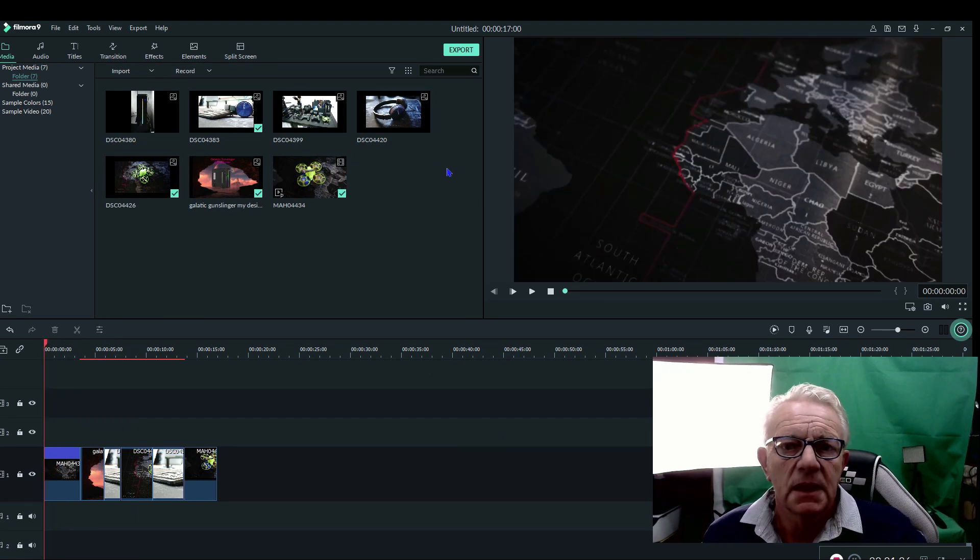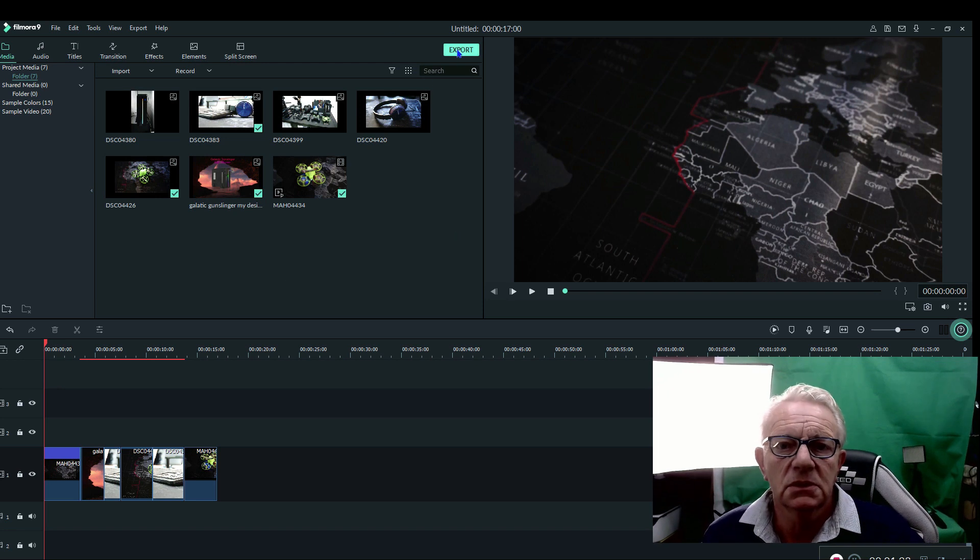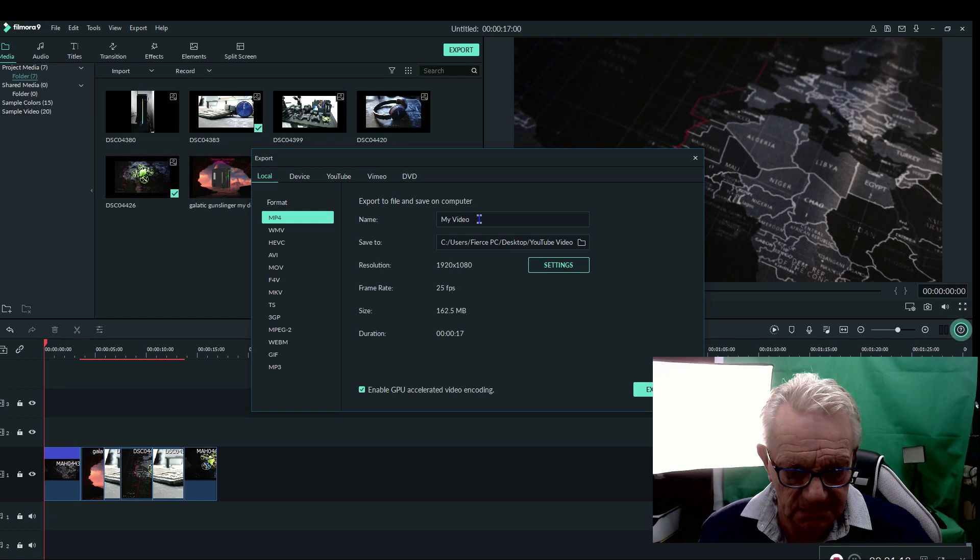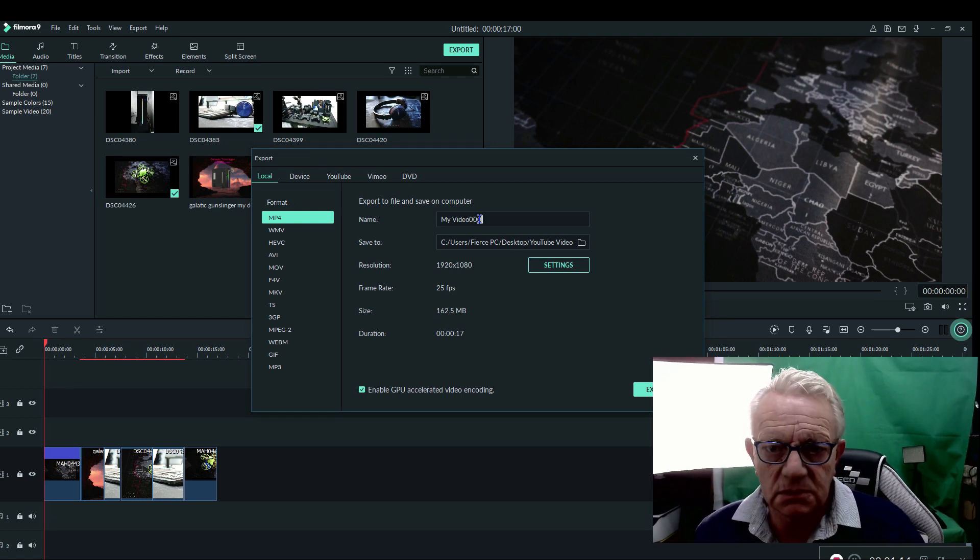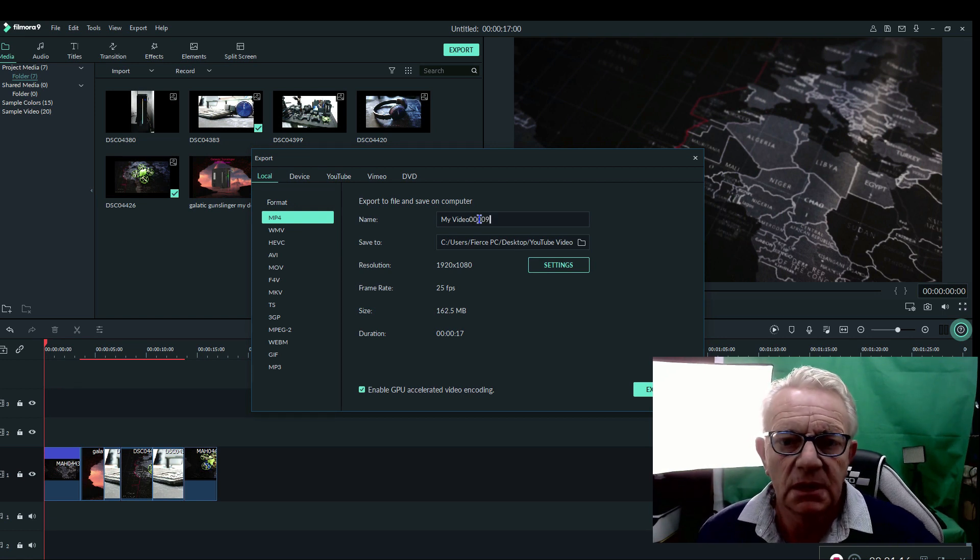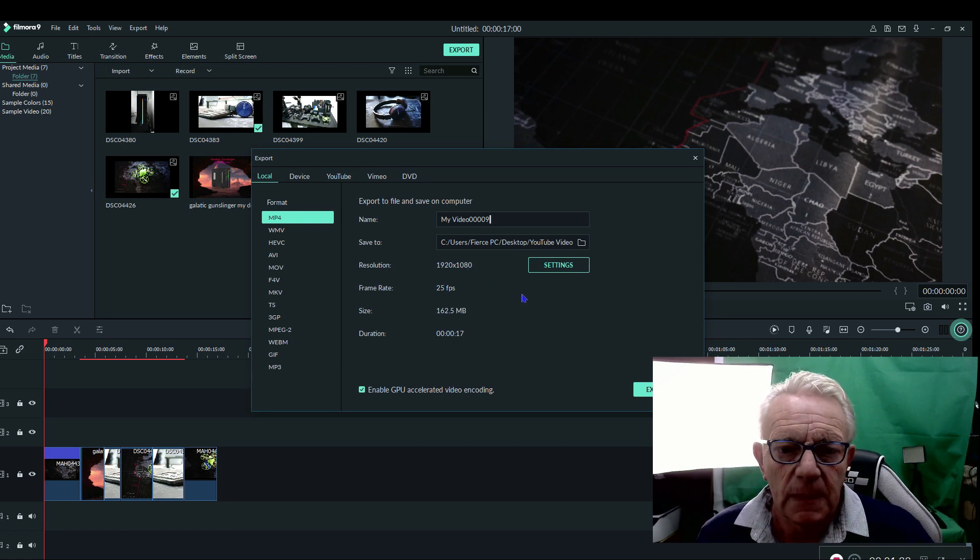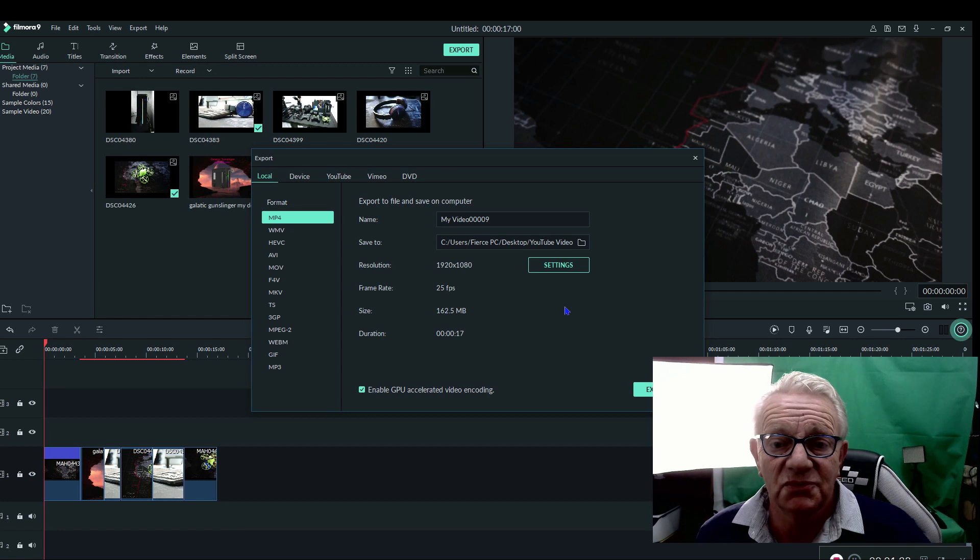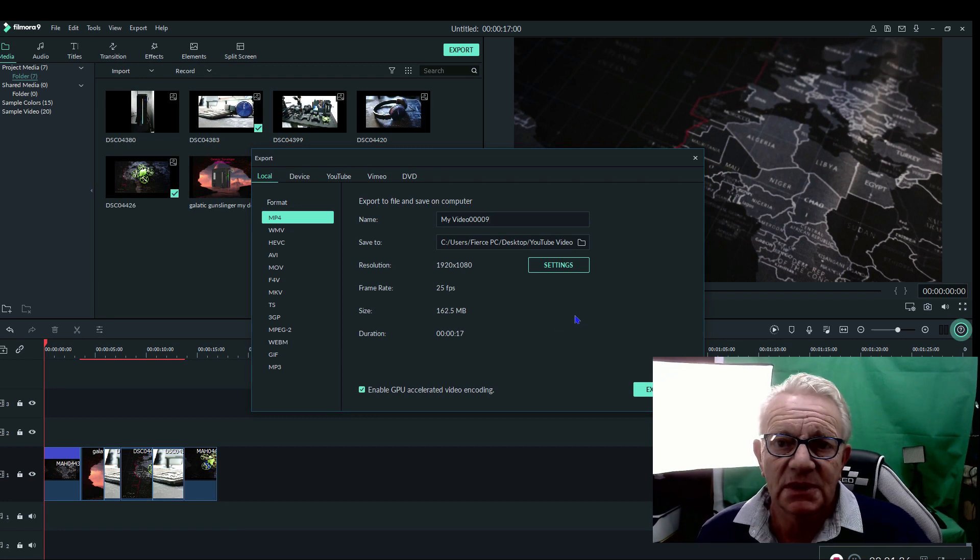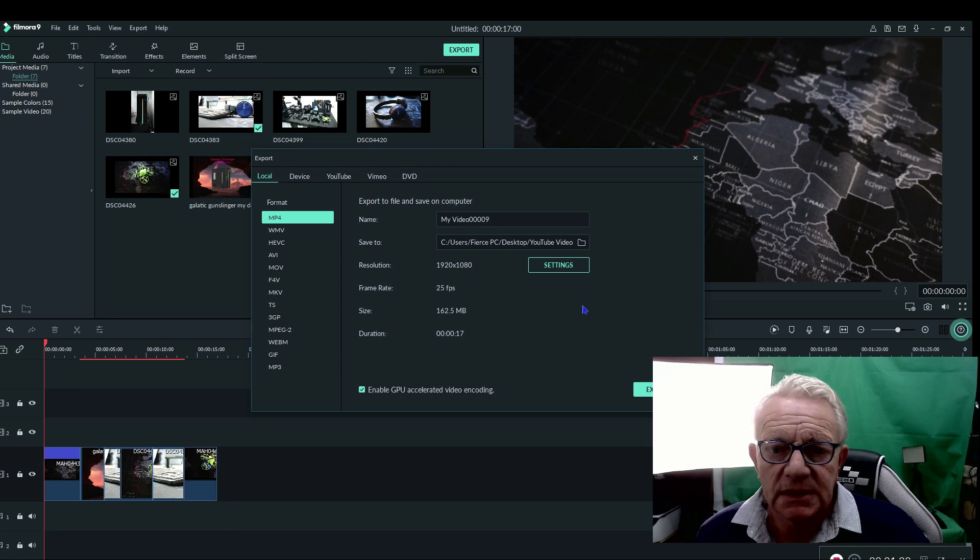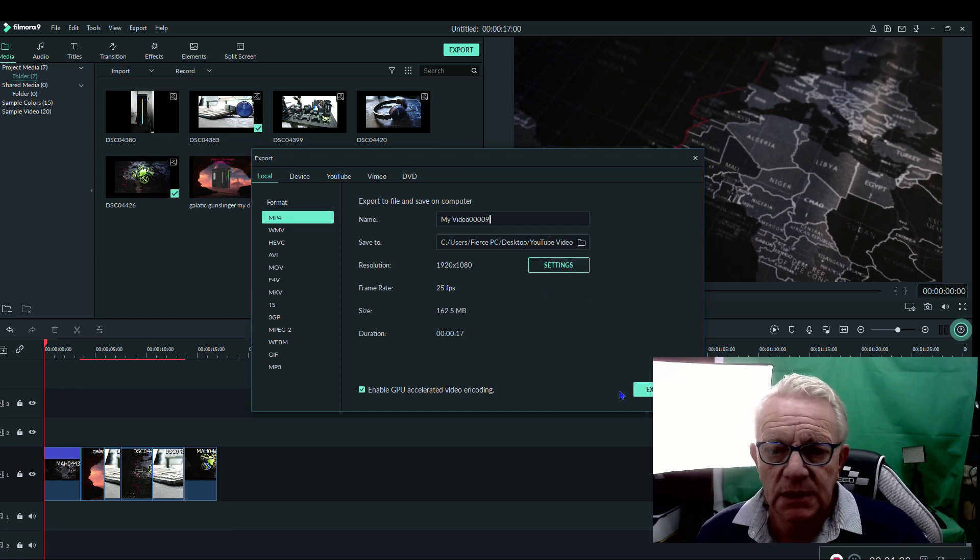So we'll go to export. I'll render it at 1080, purely because most of what I do, I render in 1080. Probably 90% of the screens that people will watch it on are 1080. So if we hit export...